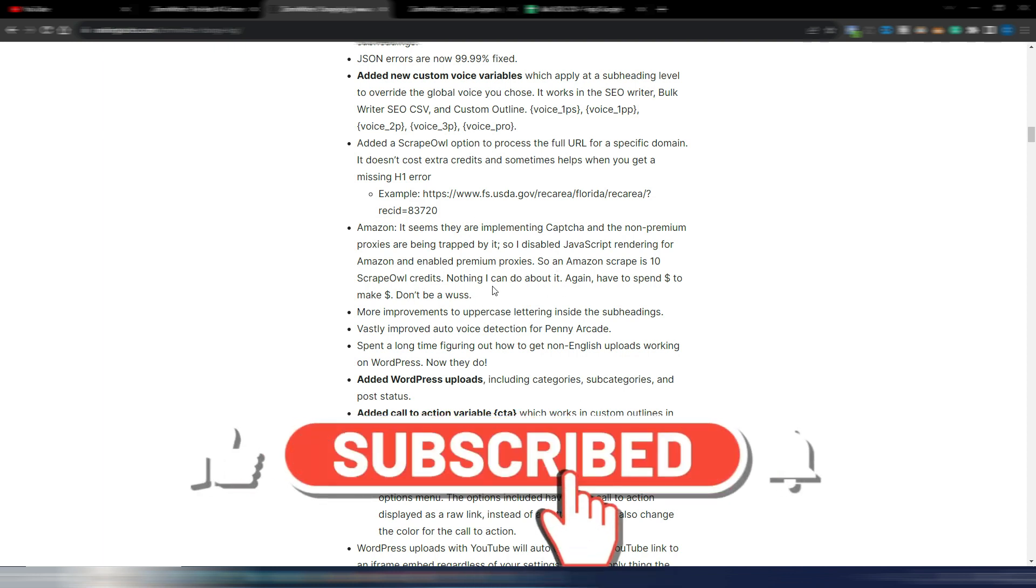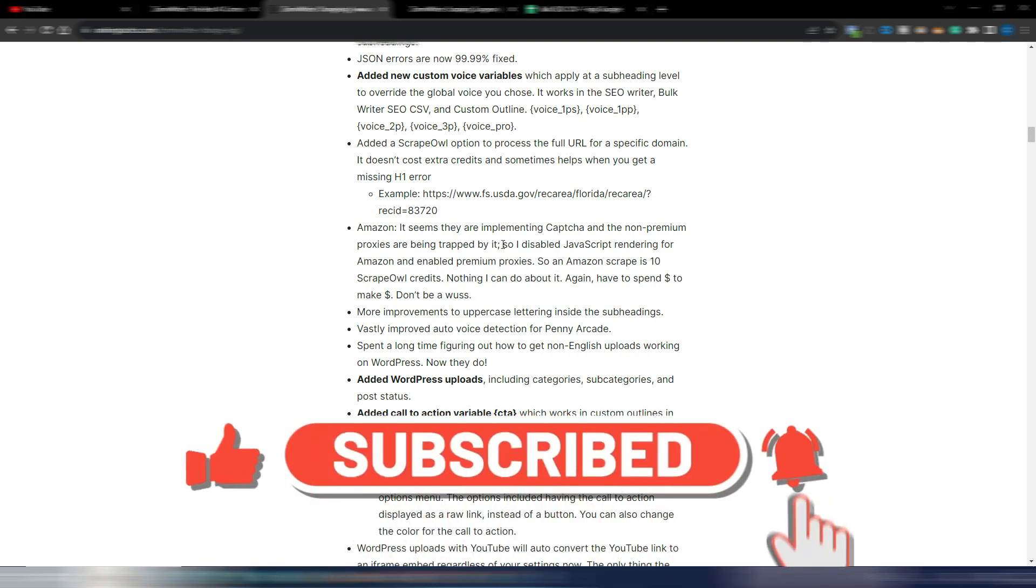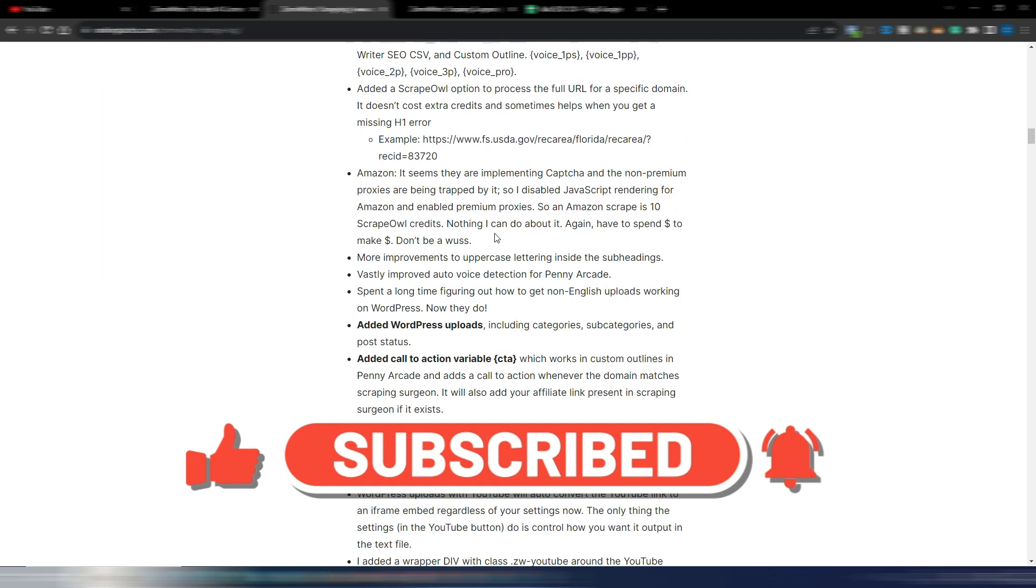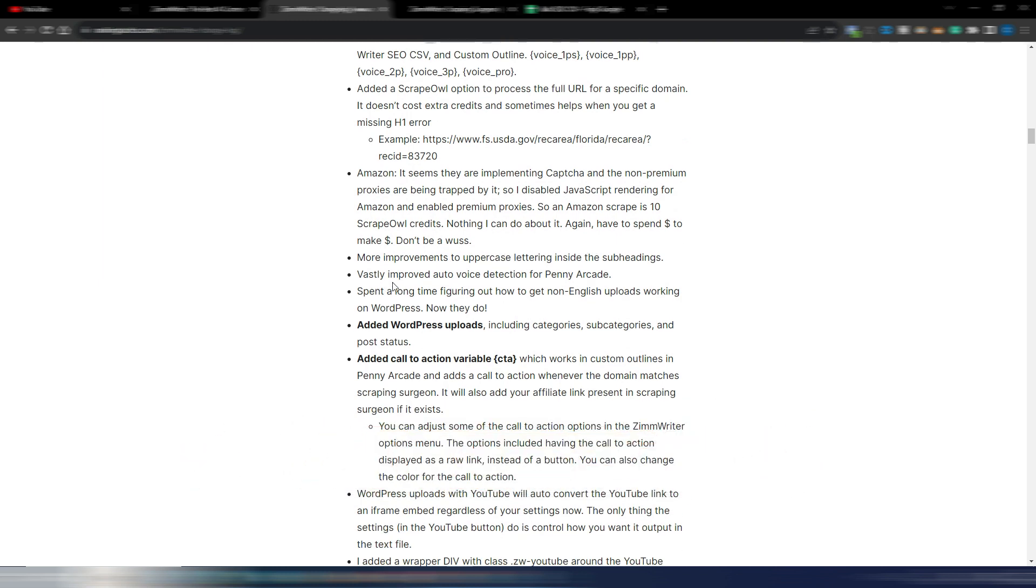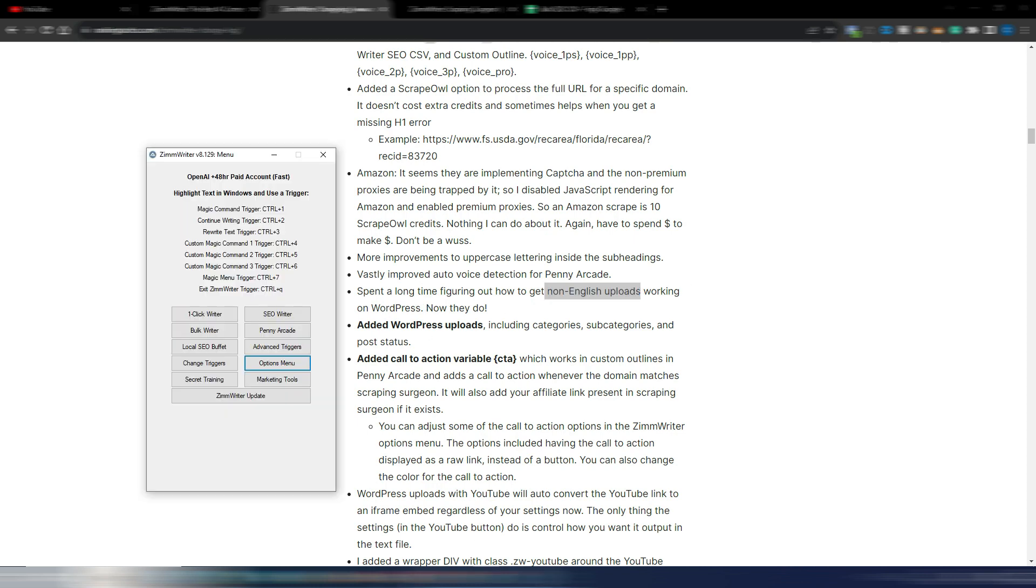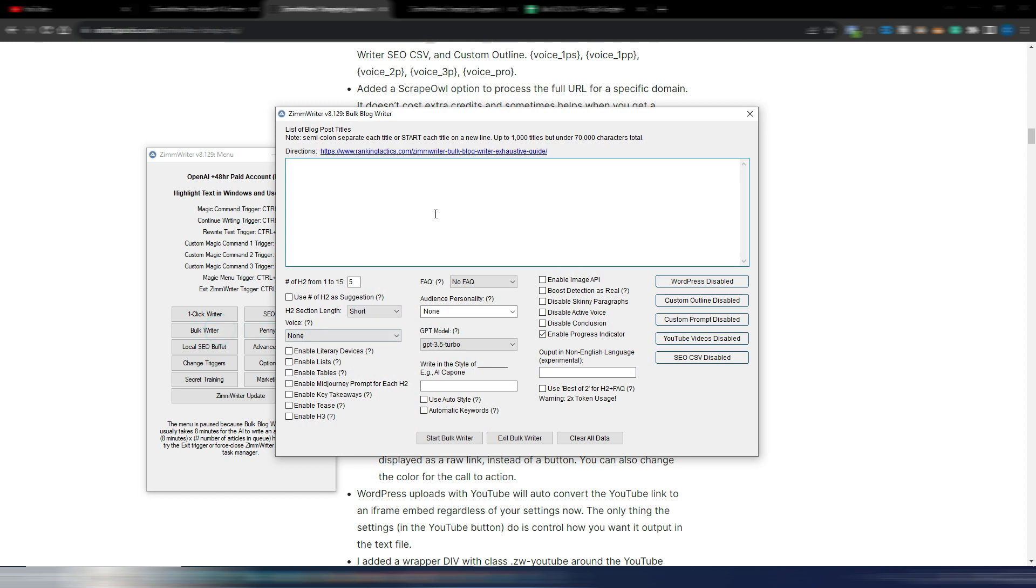Improvements to uppercase lettering, improved auto voice detection for Penny Arcade, spent a long time figuring out how to get non-English uploads working on WordPress.